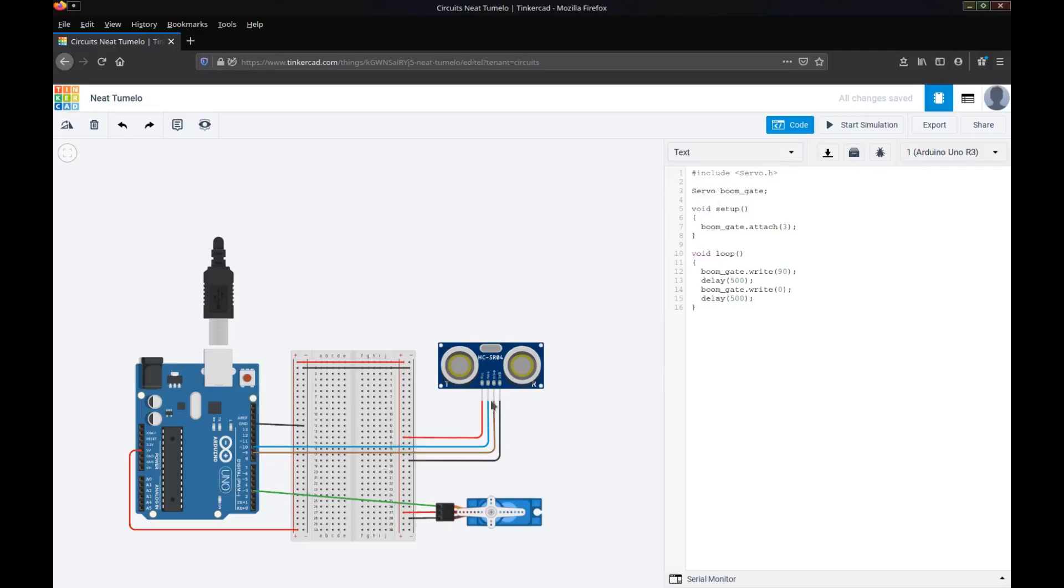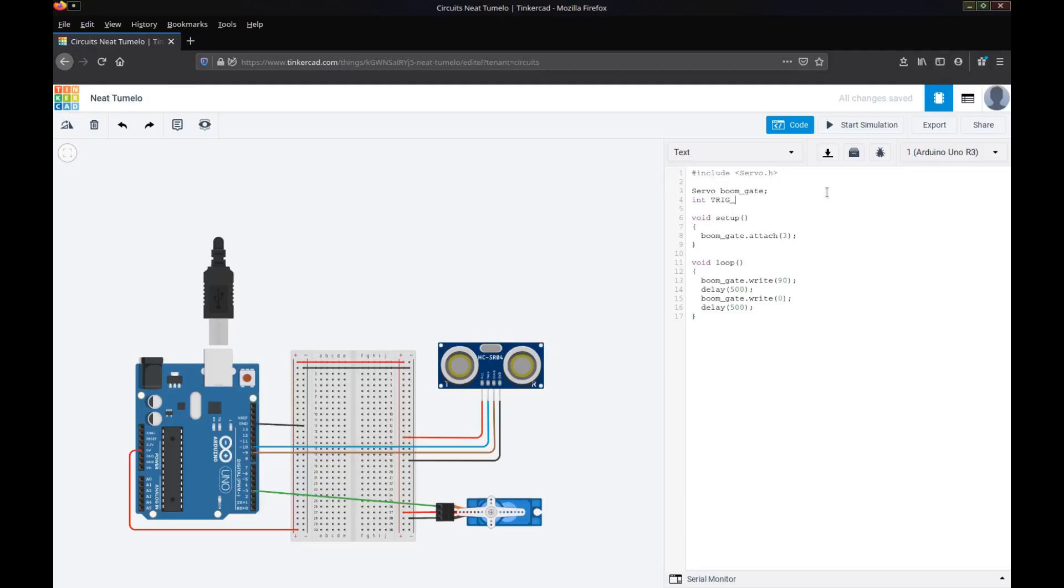First of all we need to set up these two pins, the triggering and the echo pin. So we'll say our trig pin is on pin 10, and our echo pin is on pin 9.